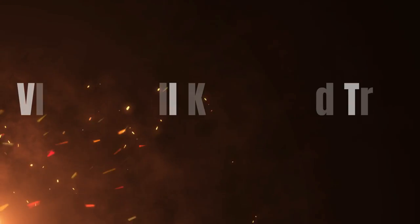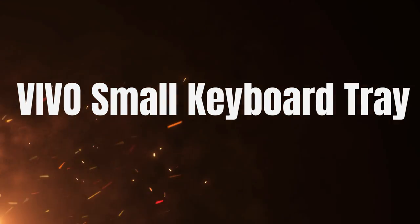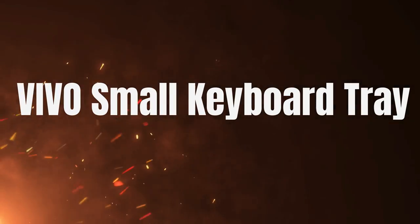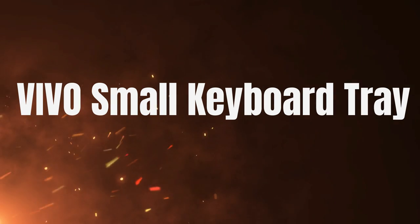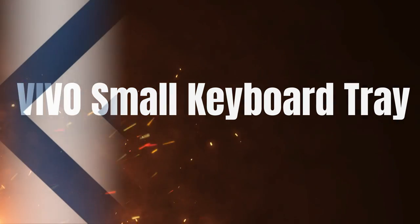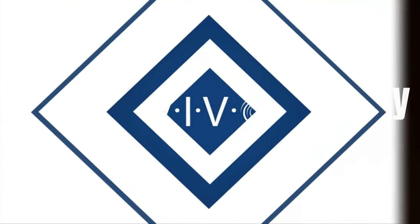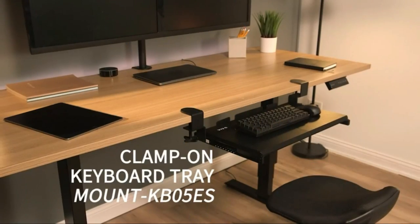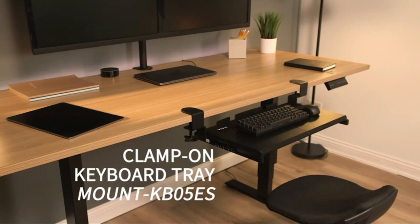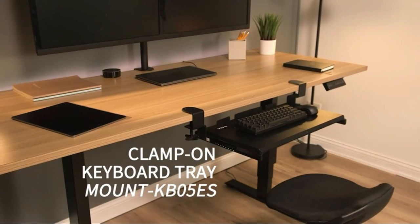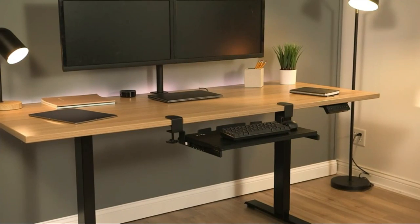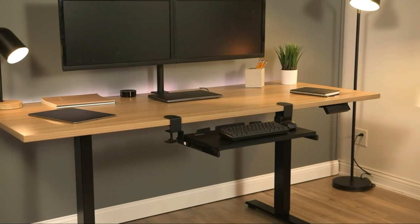The number 2 on the list is Vivo small keyboard tray. Here's another affordable option that's sure to save you a lot of space, especially for those with smaller desks.